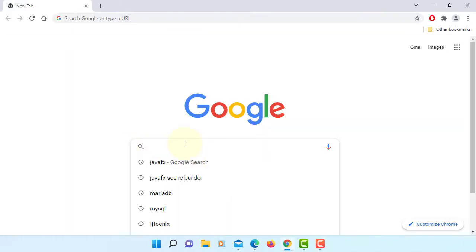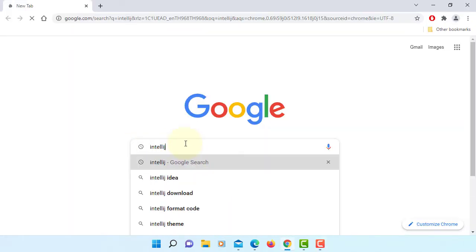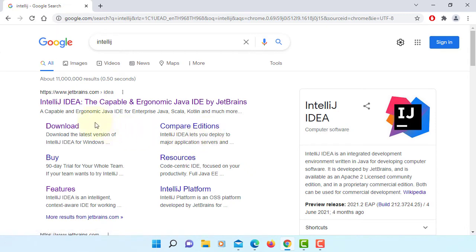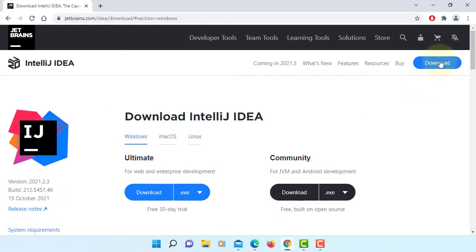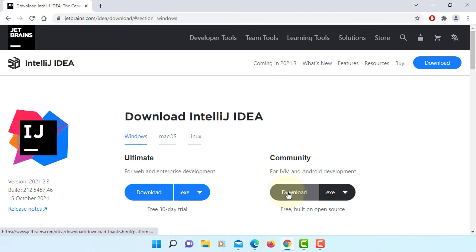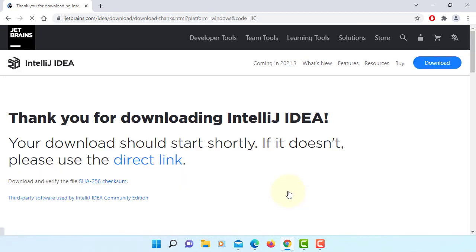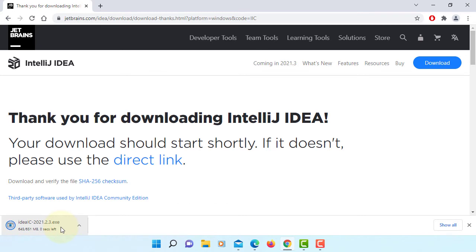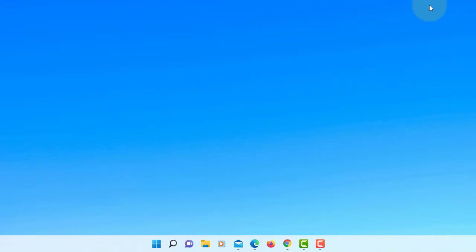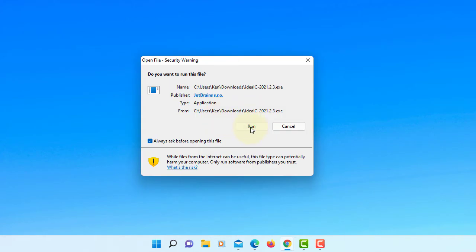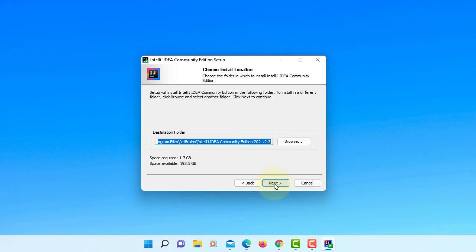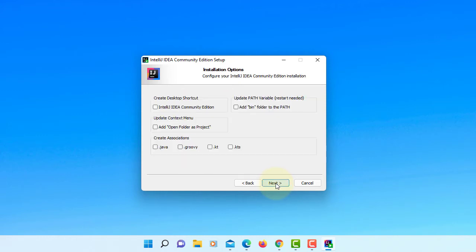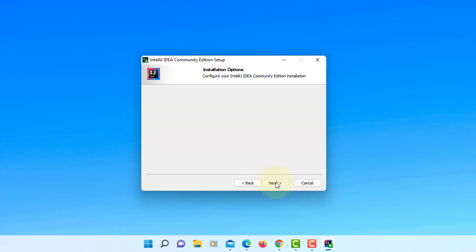Let's go to JetBrains website and then download. We're going to download version 2021.2.3. I will download community edition. Okay, loaded. Next, this is where we're going to install IntelliJ. Next. Okay, here we are going to create a desktop shortcut. Next, install.